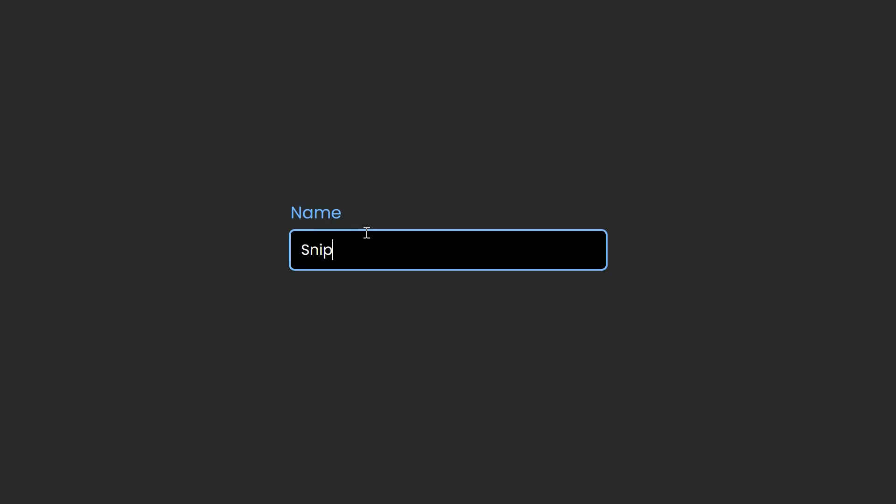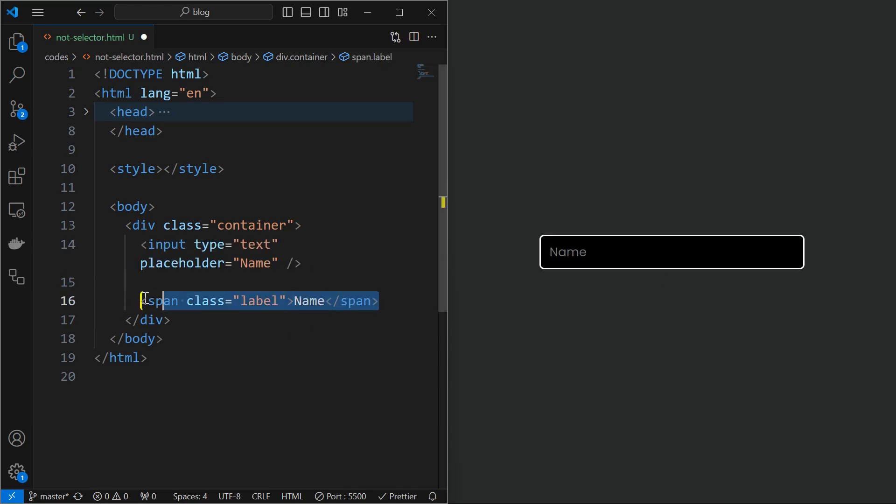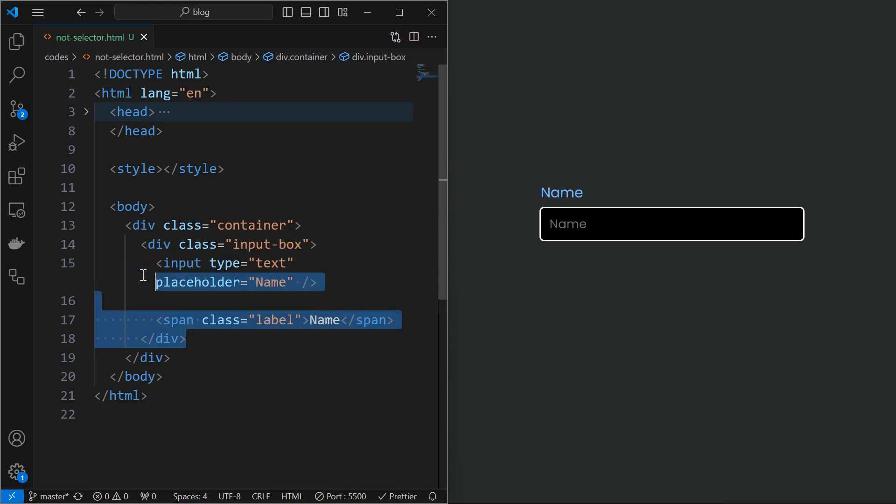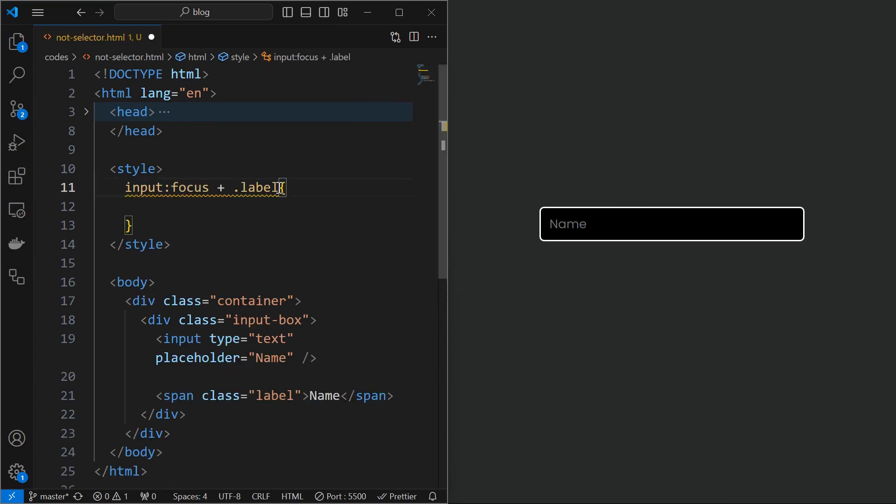One of the best use cases with not selector which I found is with this input box. There is a text input box and a label for the input box, both wrapped in a parent container as shown. Now the target is to make the label visible when the input is focused. For that, a simple solution is to initially hide the label element, and when the input is focused, target the label element and make it visible.